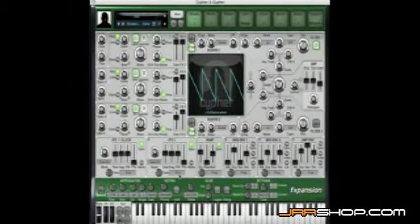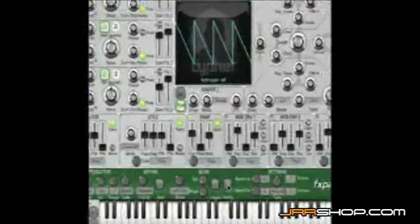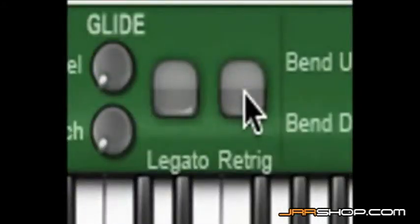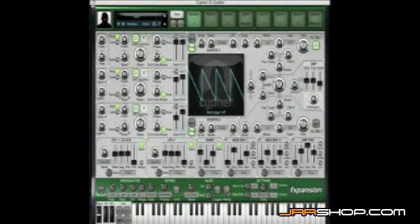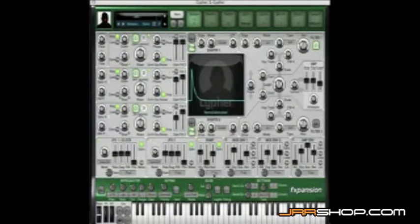The first thing we should discuss is the re-trigger button here. The re-trigger button is a global way to get all the modulators to re-trigger together. In order for this to work properly, all the modulators must be in poly mode, which they are by default.